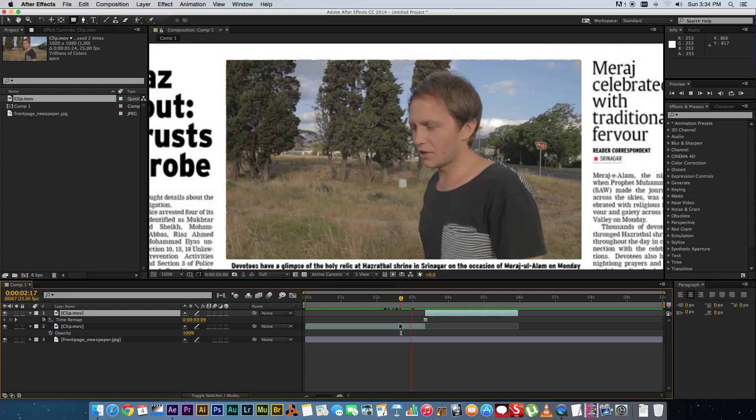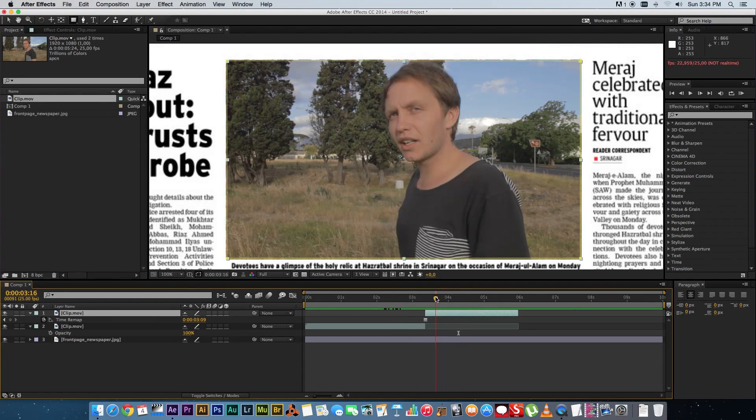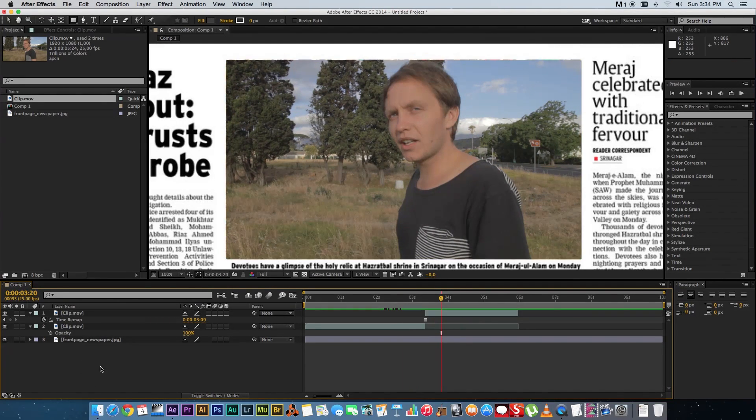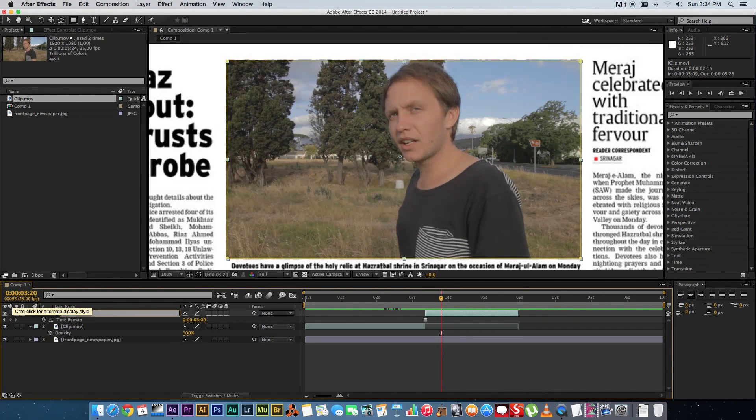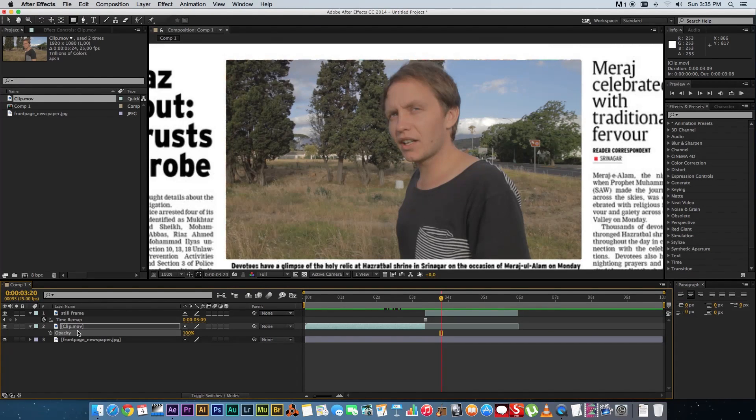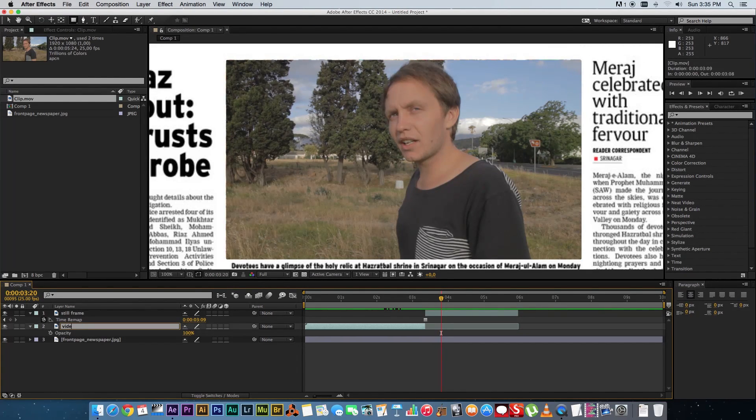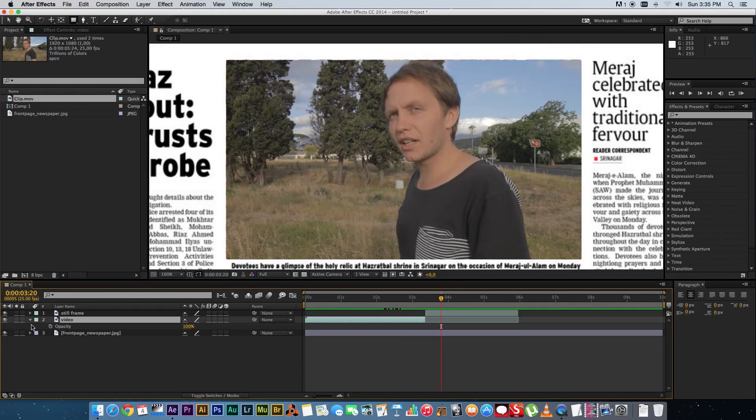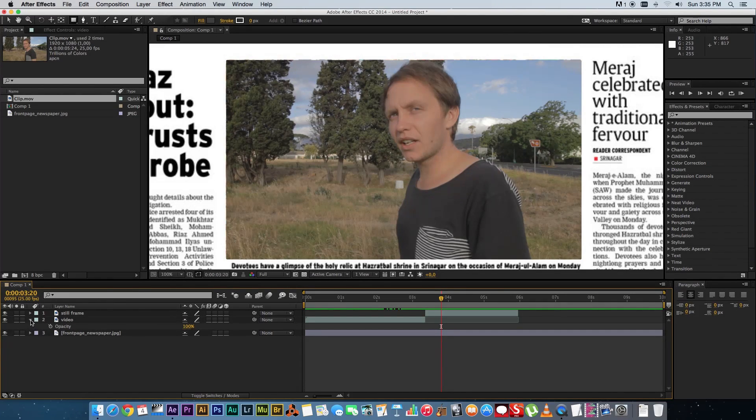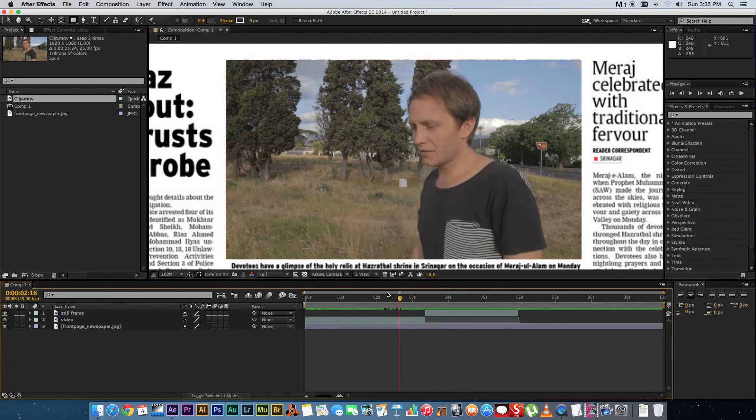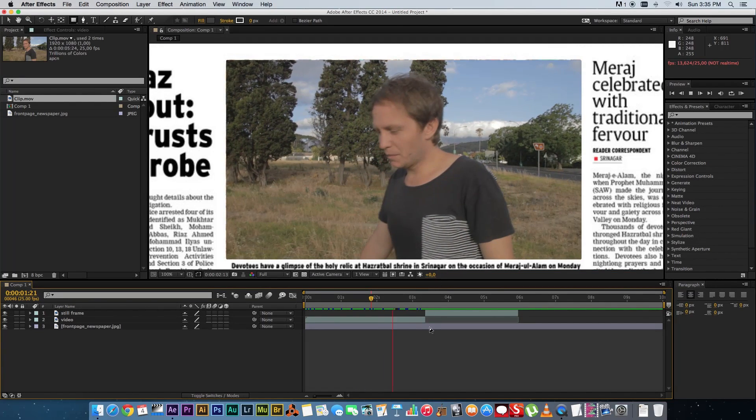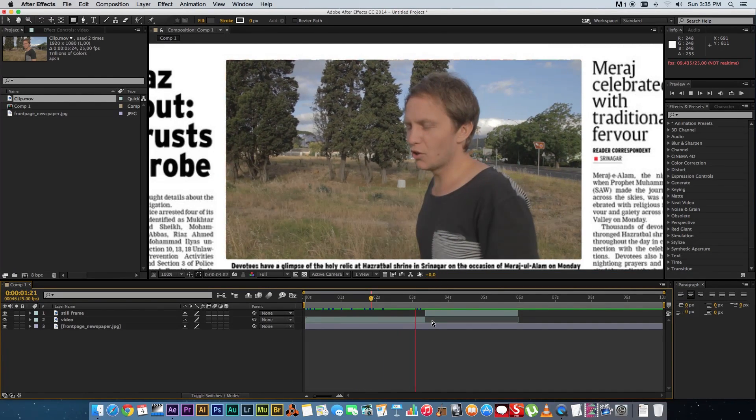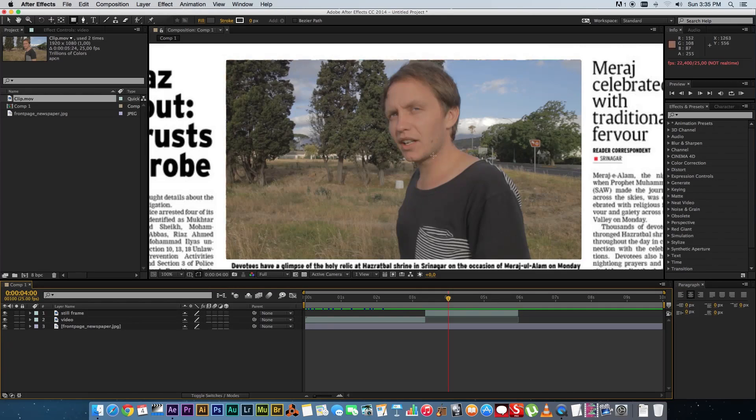Right so then you've got your video playing and then it's going to freeze frame on that frame that you selected so let's just rename these clips so the top one I'm going to rename to still frame something like that and this one is just going to be called video. Okay there we go let's just minimize those settings. Okay so now it's got your video playing and it's going to freeze frame right there.